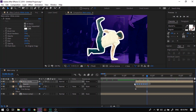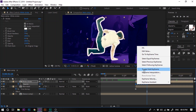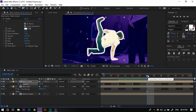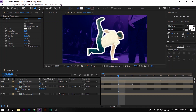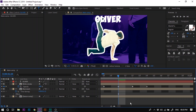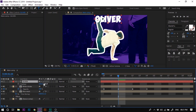Now select all the keyframes, right click, and choose Toggle Hold Keyframe. Let's zoom in a little bit. Move the time anchor to the third keyframe from the right. Select the Horizontal Type tool and click at the position where you want to add the dancer's name. Type the dancer name — let's say 'Oliver'. Now select the text layer and press P to open the Position property, and adjust the position of the dancer name.